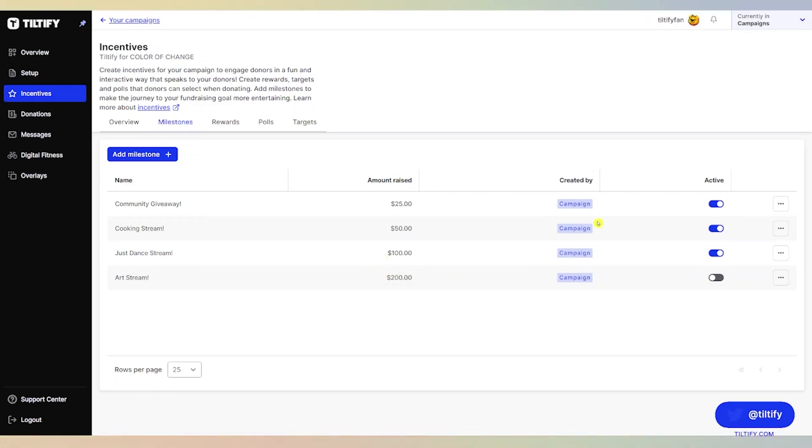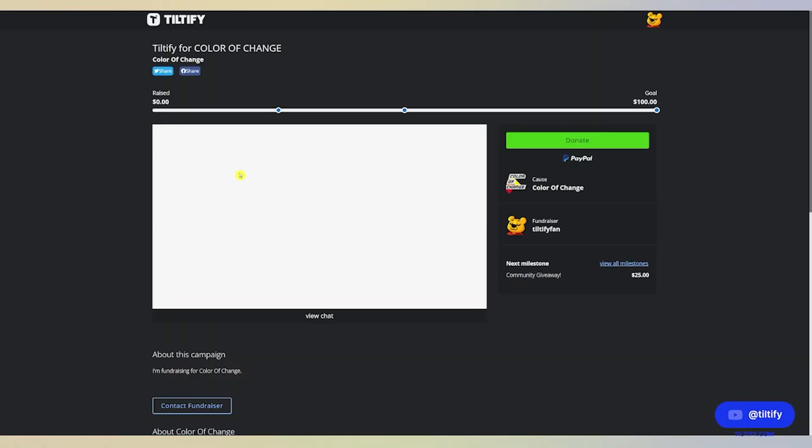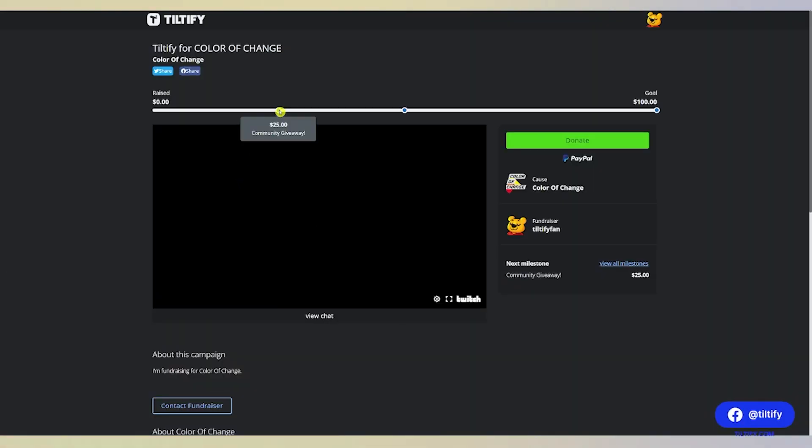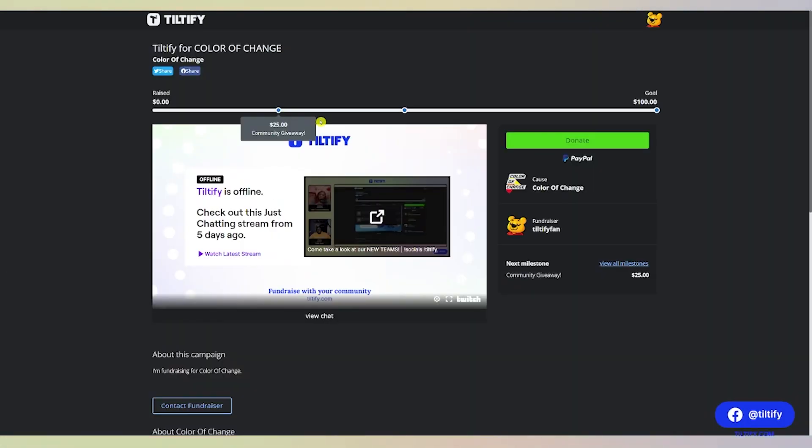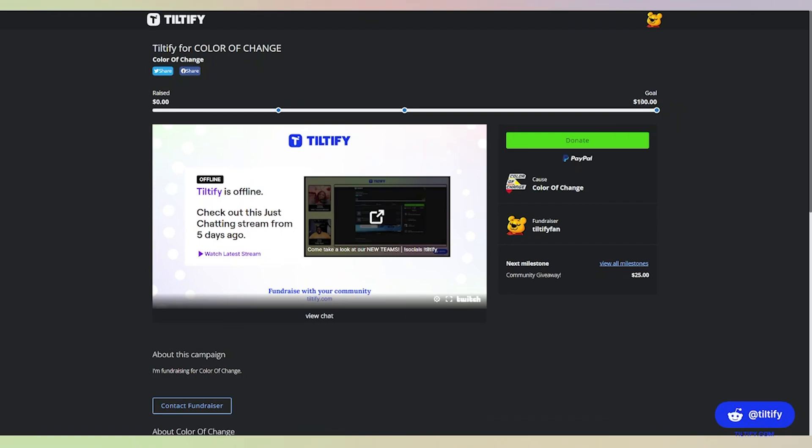And ready. Now that these are activated, they will be on our campaign page. Let's view our campaign. These targets are the milestones that we created: our $25, our $50, and our $100 goal.